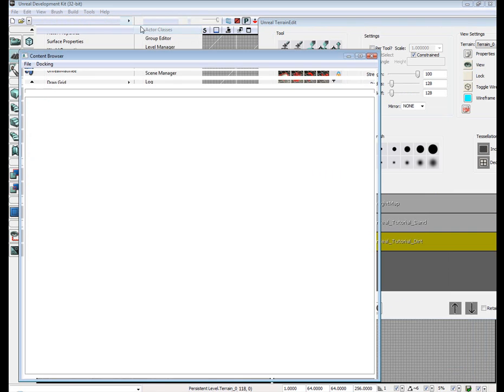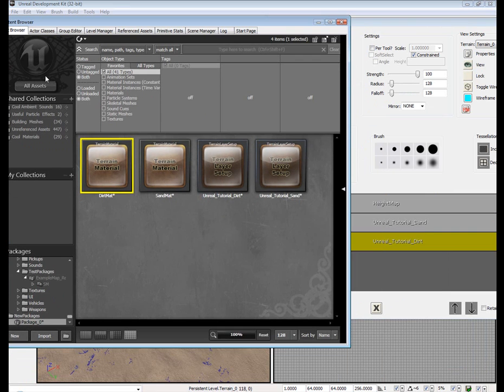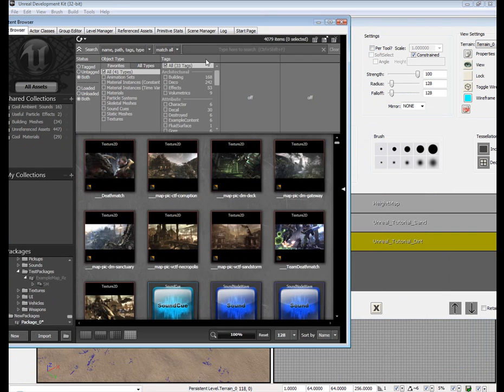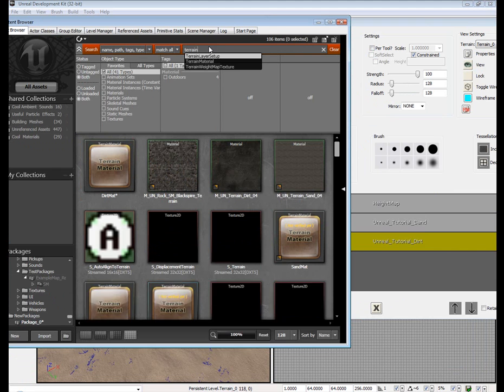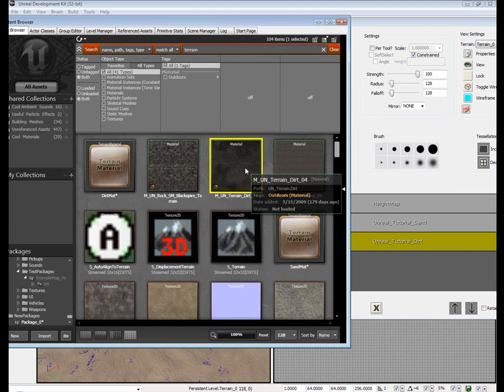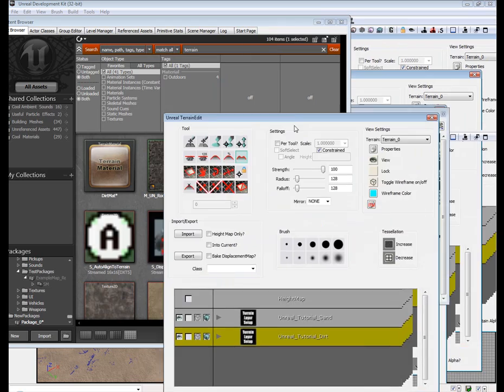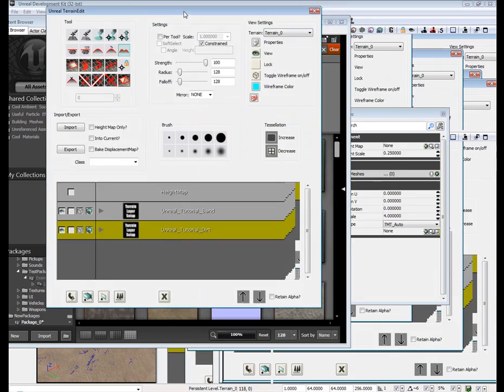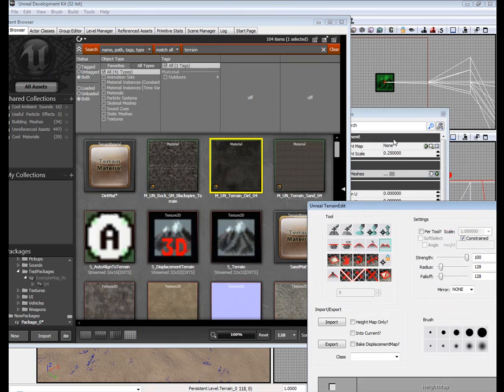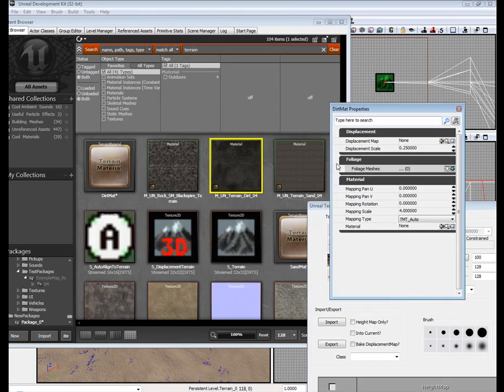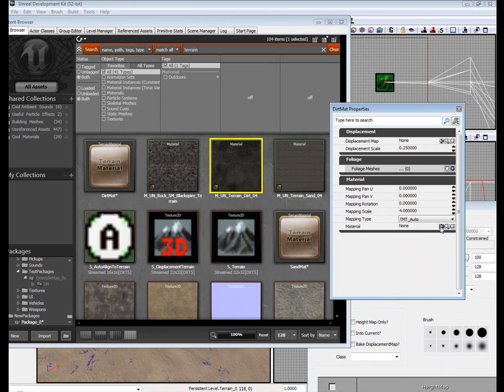Go back to your content browser. Type terrain. Select terrain. Select terrain dirt. Apply it to the dirt mat property.